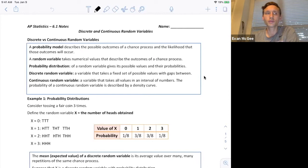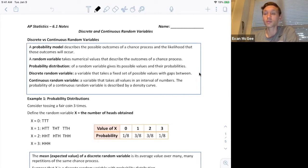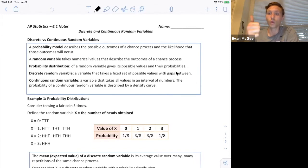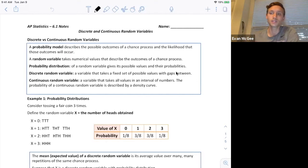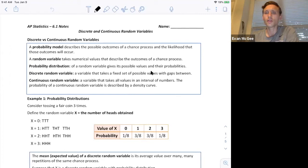For instance, if we rolled a die and we counted the number of dots that showed up after we rolled it, that's an example of a discrete random variable because there are gaps between — it's one, two, three, four, five, six. You can list out all of the possible outcomes. Another example would be the example we're going to look at here.